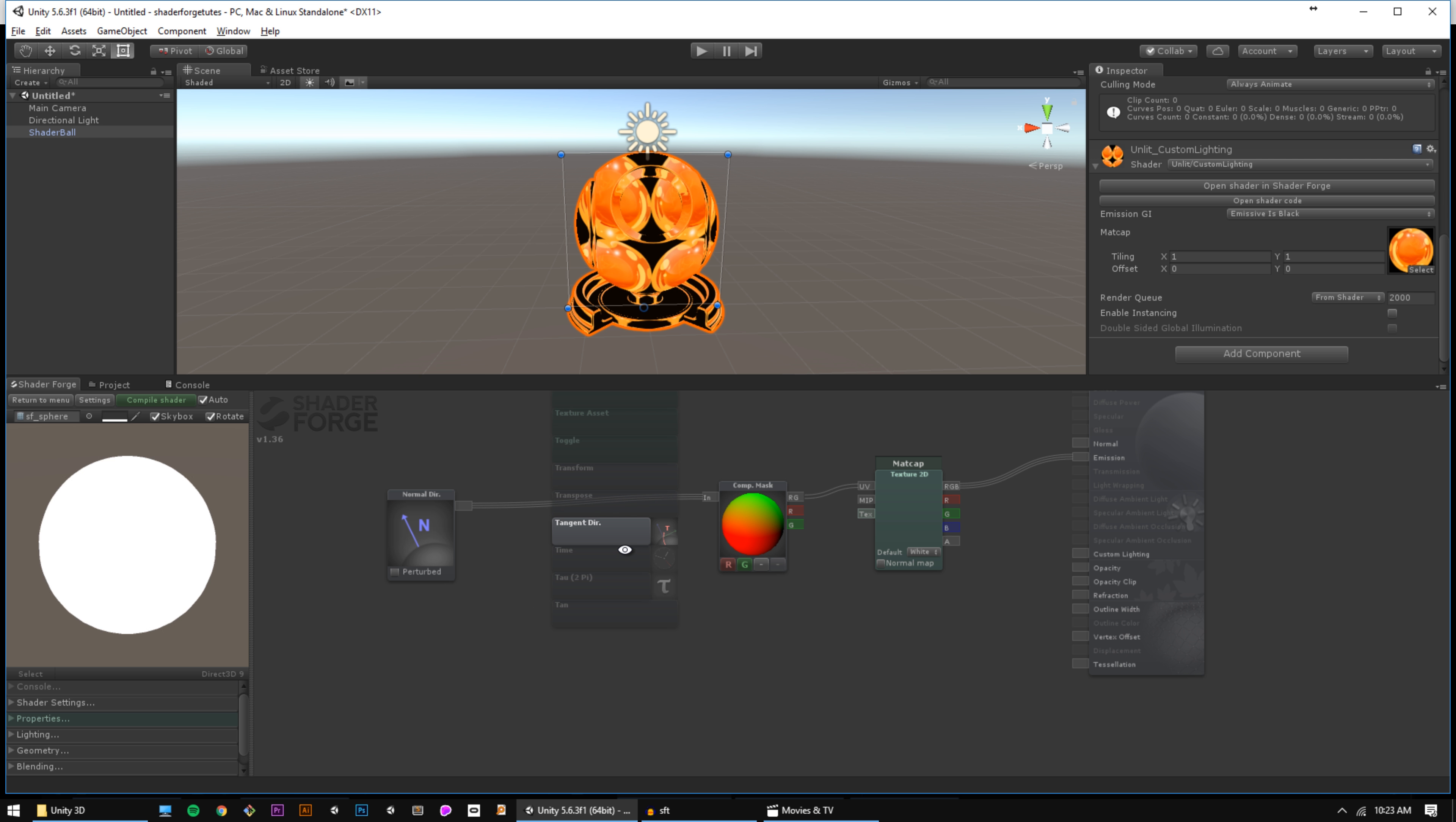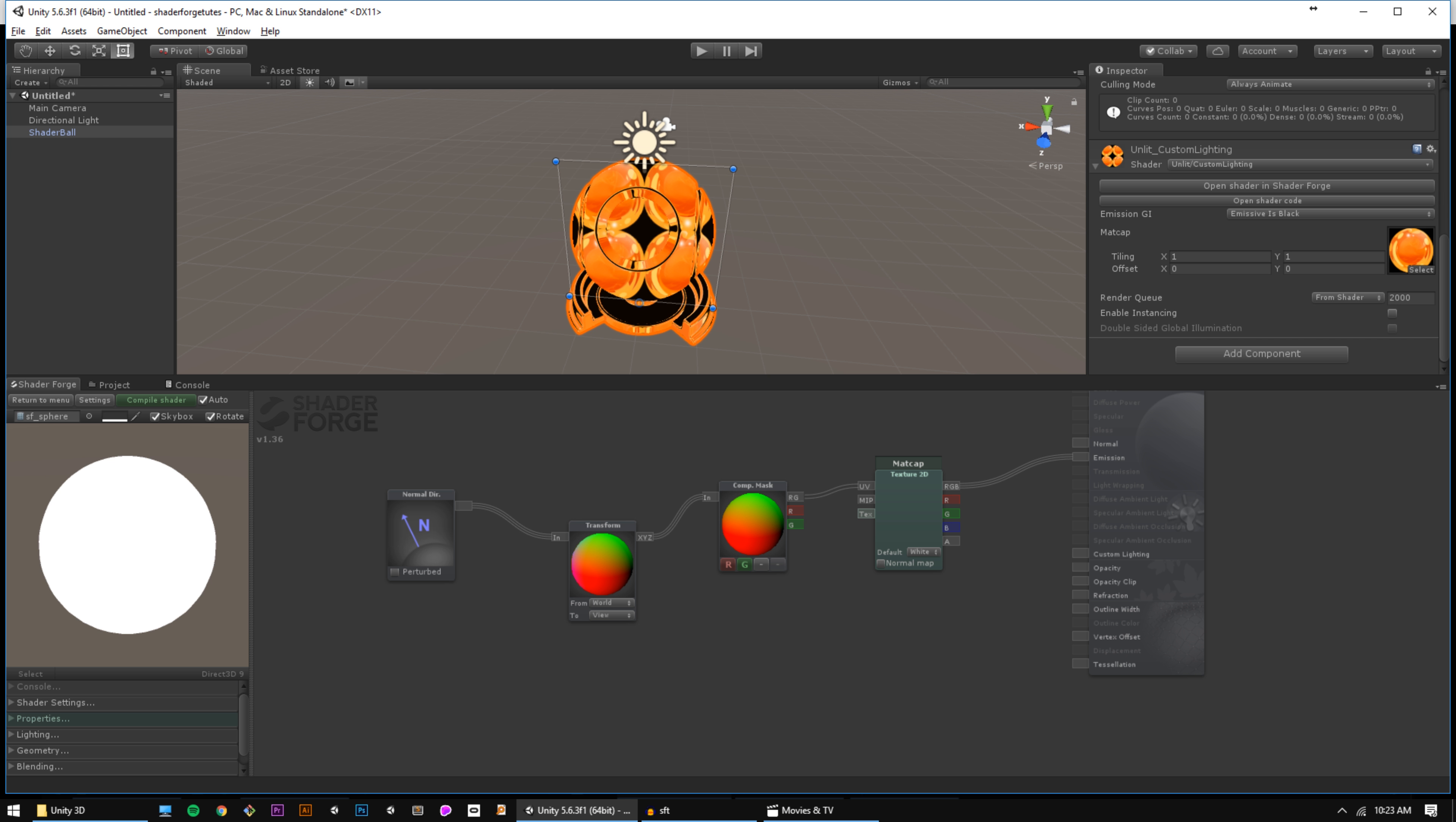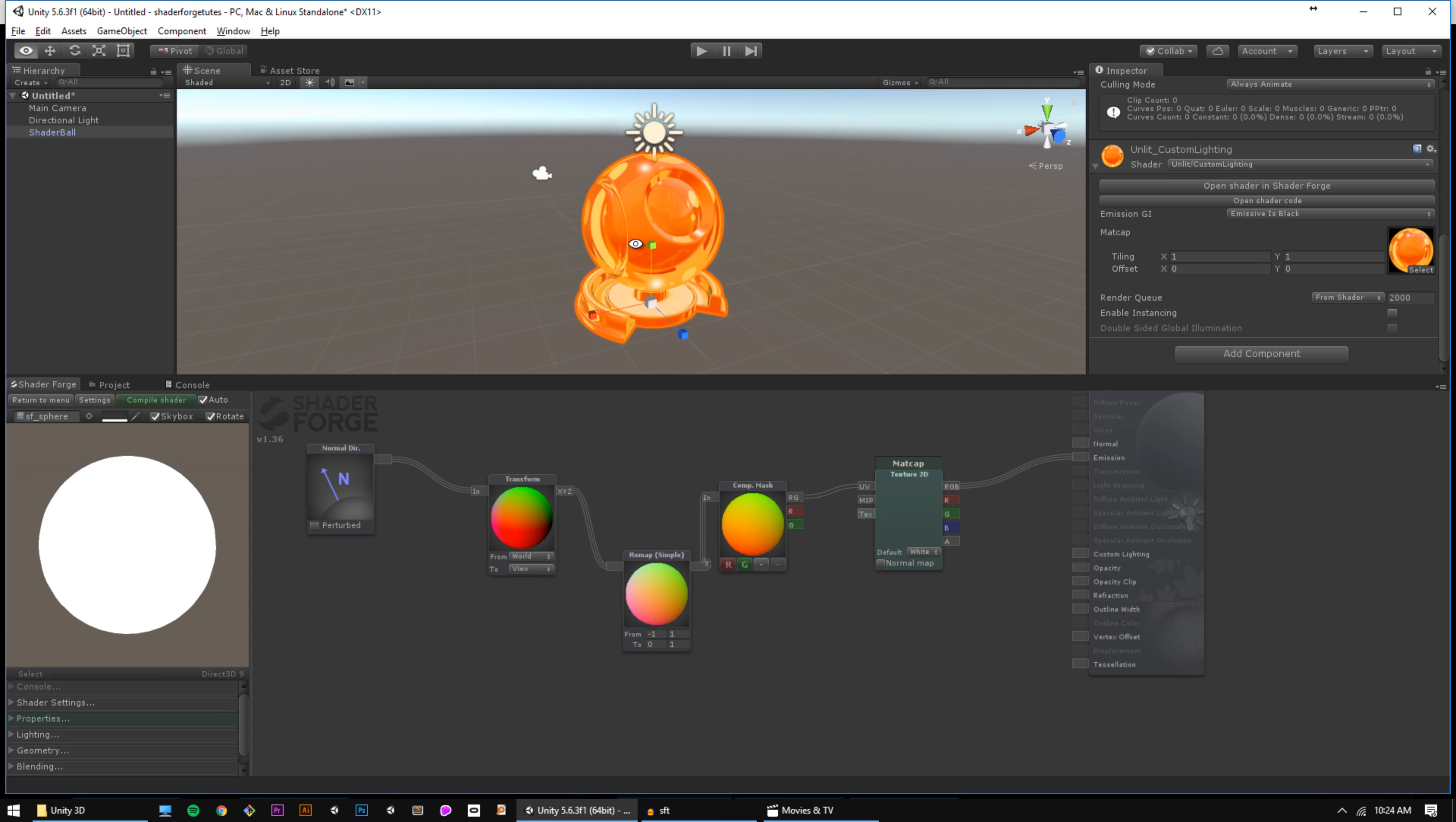We can use a transform node to convert this normal direction from absolute world space to view space. If we pipe that into our component mask, we'll notice that the texture is starting to move with the camera, but it seems to be sampling pixels from our matcap texture that we don't care about. That's because this normal direction will be in a range of negative 1 to 1, and we can only sample our texture from 0 to 1. So we can use a remap simple node to convert the range from negative 1 to 1 to 0 to 1, and pass that into our component mask node. There we have our matcap shader.